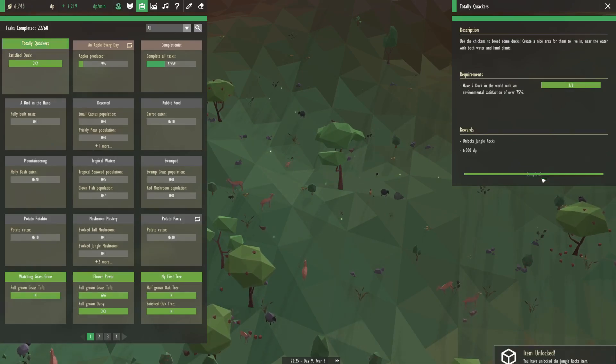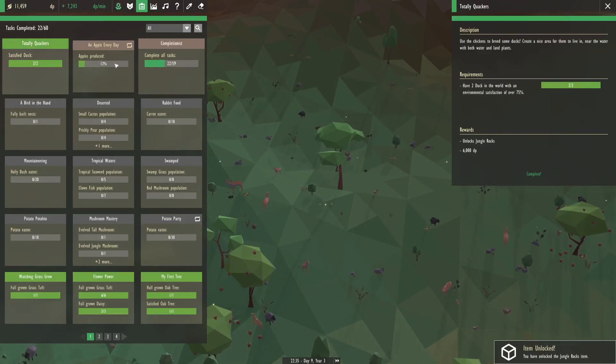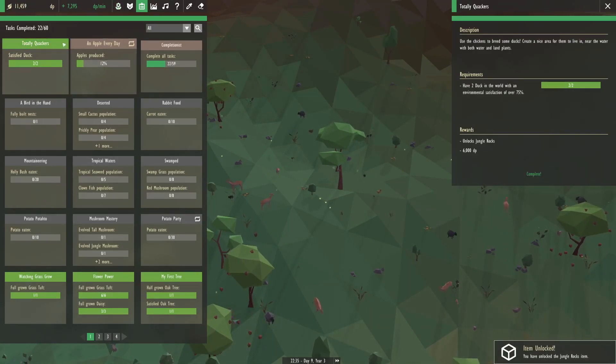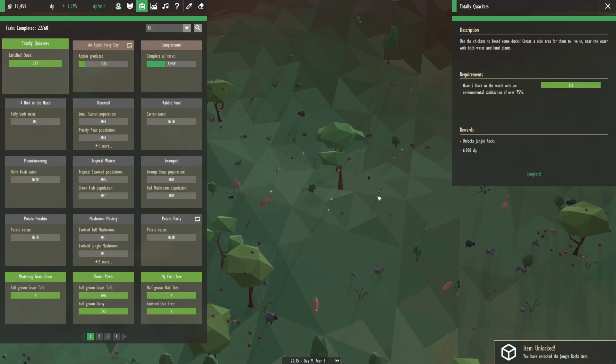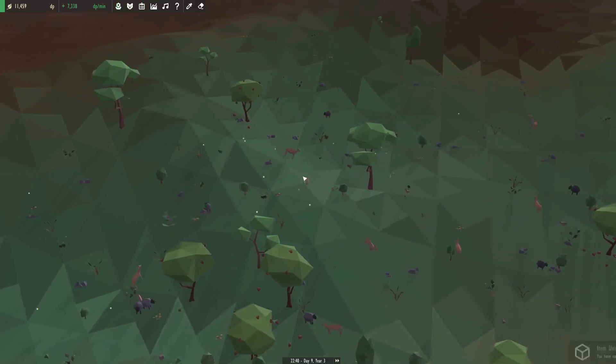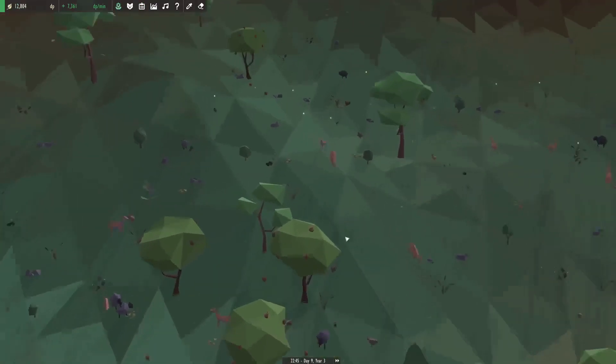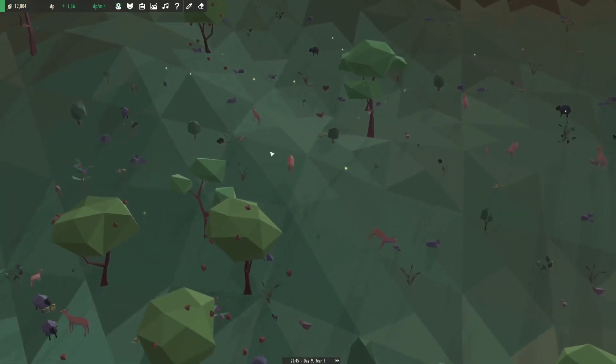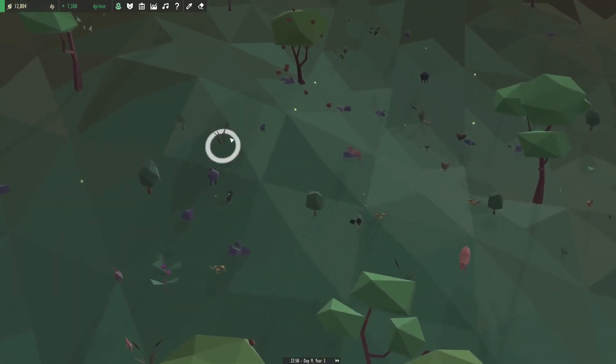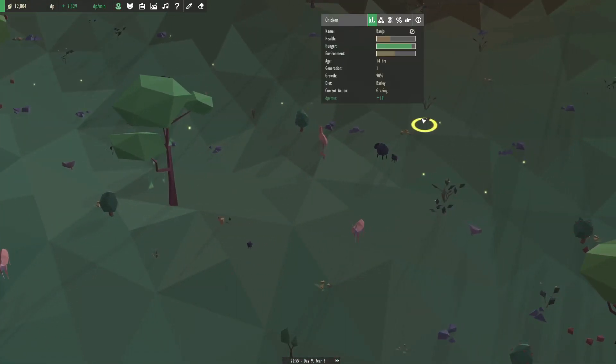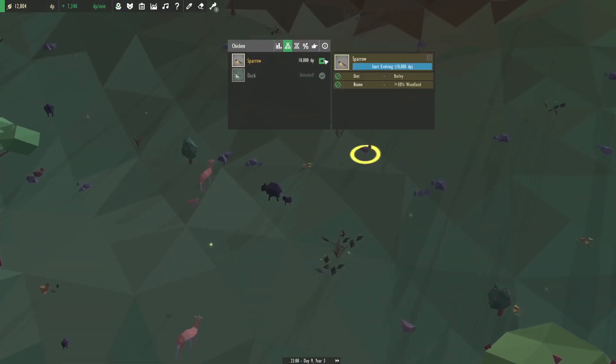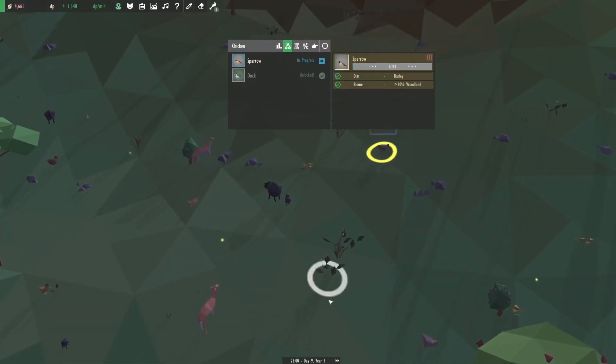Okay. Great. Let's just flush it out a little bit more. Great. So two satisfied ducks. Perfect. That gives us jungle rocks. Okay. I wasn't even going for totally quackers but hey, what can you do? All right. I think I wanted to do sparrows if I recall correctly. That was the plan. Sparrows. Perfect.